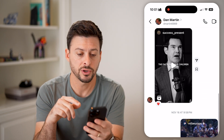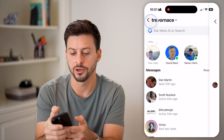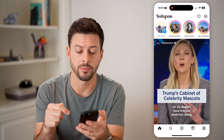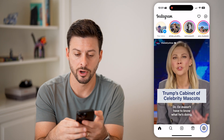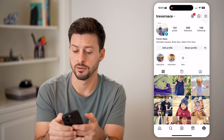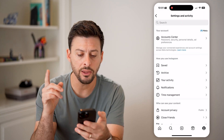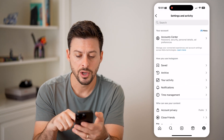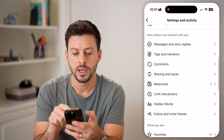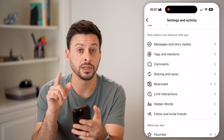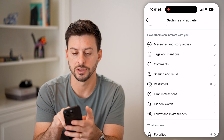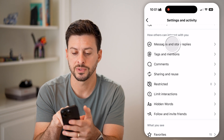Let's turn that off by going back here, and we'll tap on the profile button at the bottom right, then tap on the three lines at the very top right. Now that we're in here, we're going to scroll down a little bit, and you can see message and story replies under how others can interact with you. Tap on that.